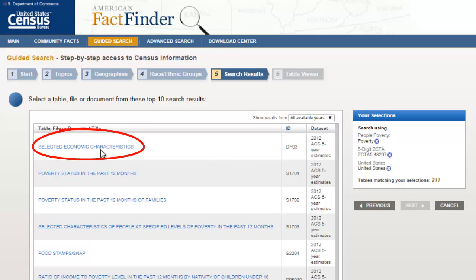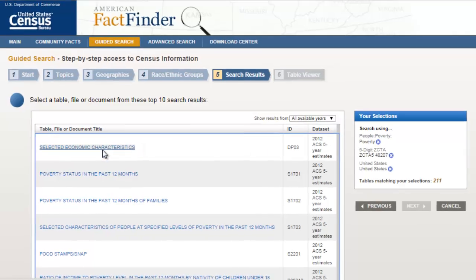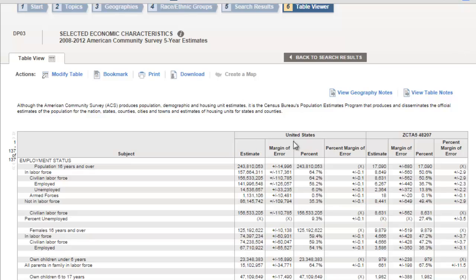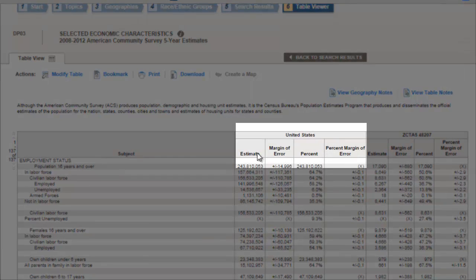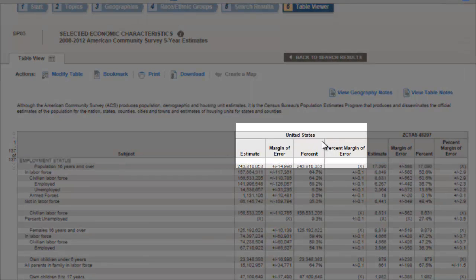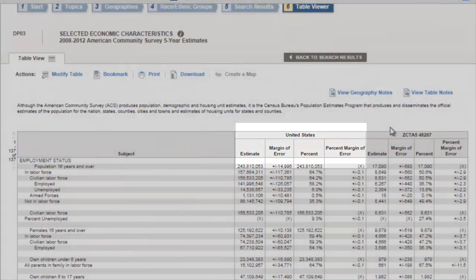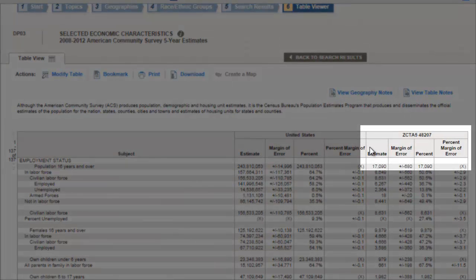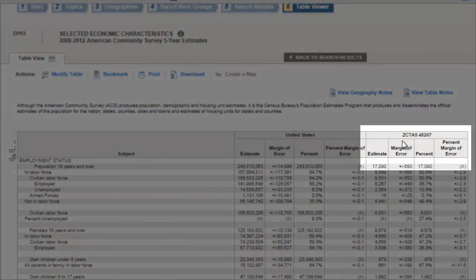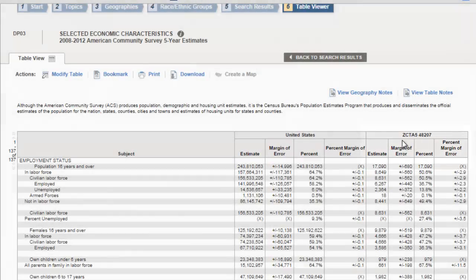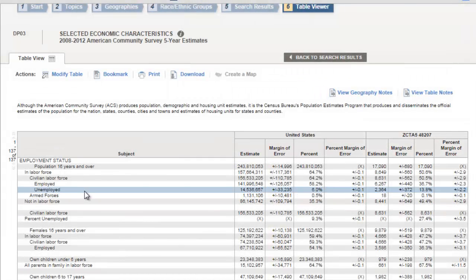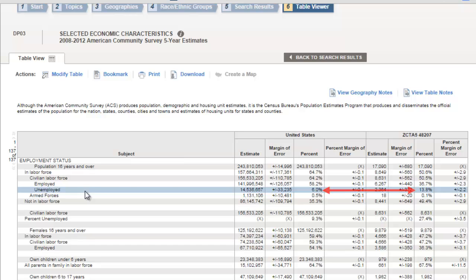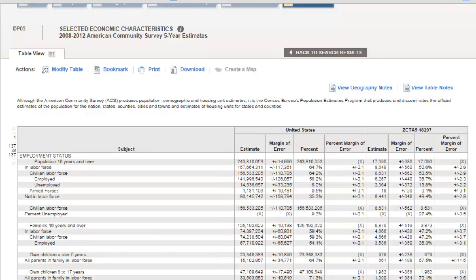I'll take a look at the selected economic characteristics. You can see from this table that there is information on the entire United States here, and there is information on these four columns over here on the zip code 48207. It's useful to look at things like unemployment. So you can see the unemployment percentage of the entire United States is 6%, whereas it's nearly 14% in this zip code.